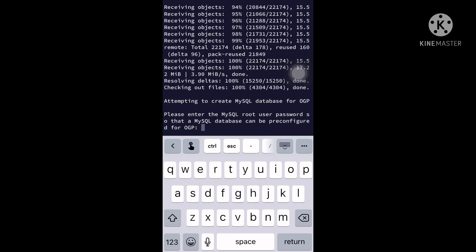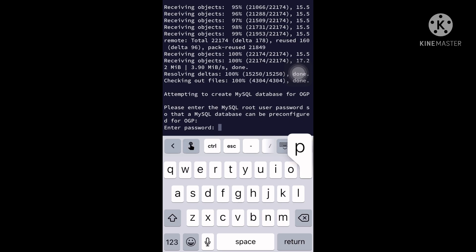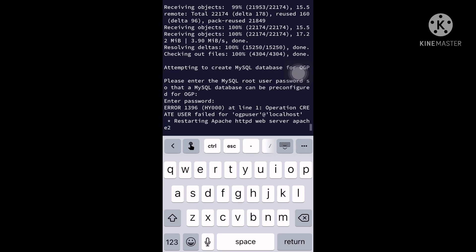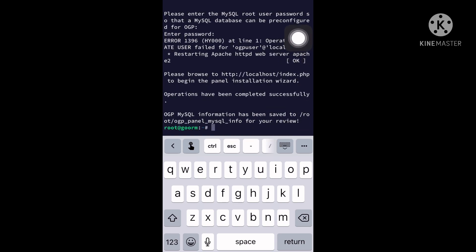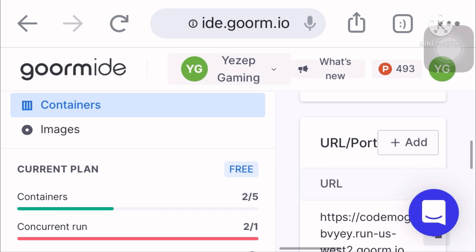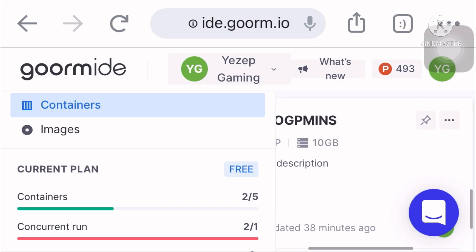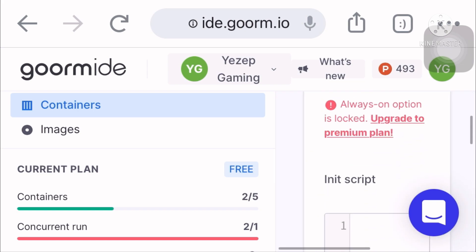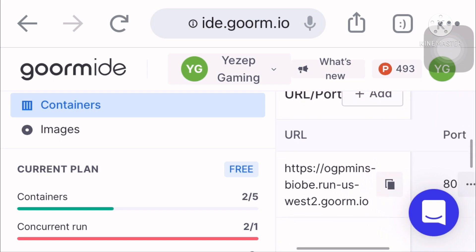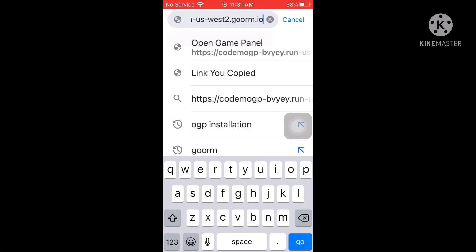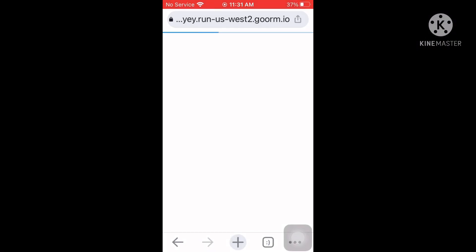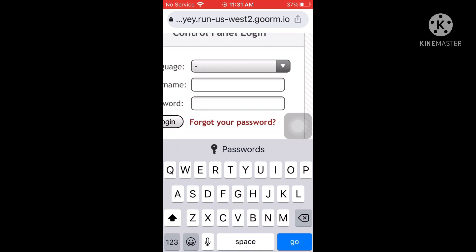Press Enter and put in your root password. Then go to goorm and go to container settings to get the URL of your panel. I already set up my MySQL database and set my admin user.